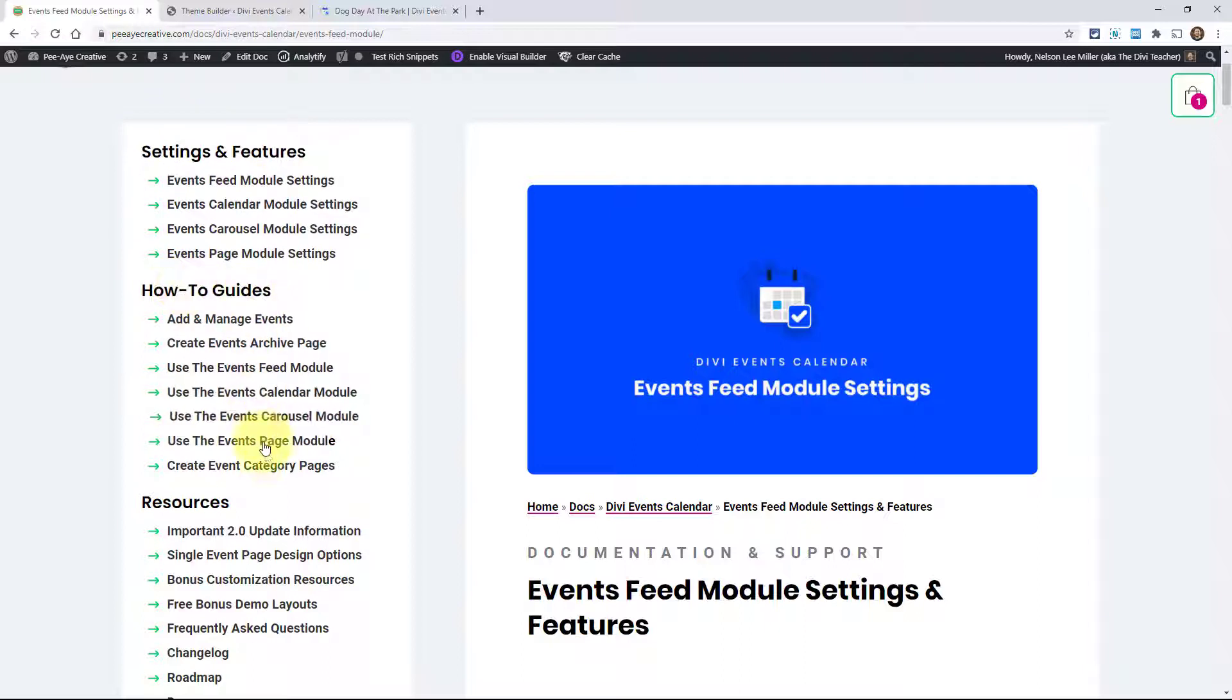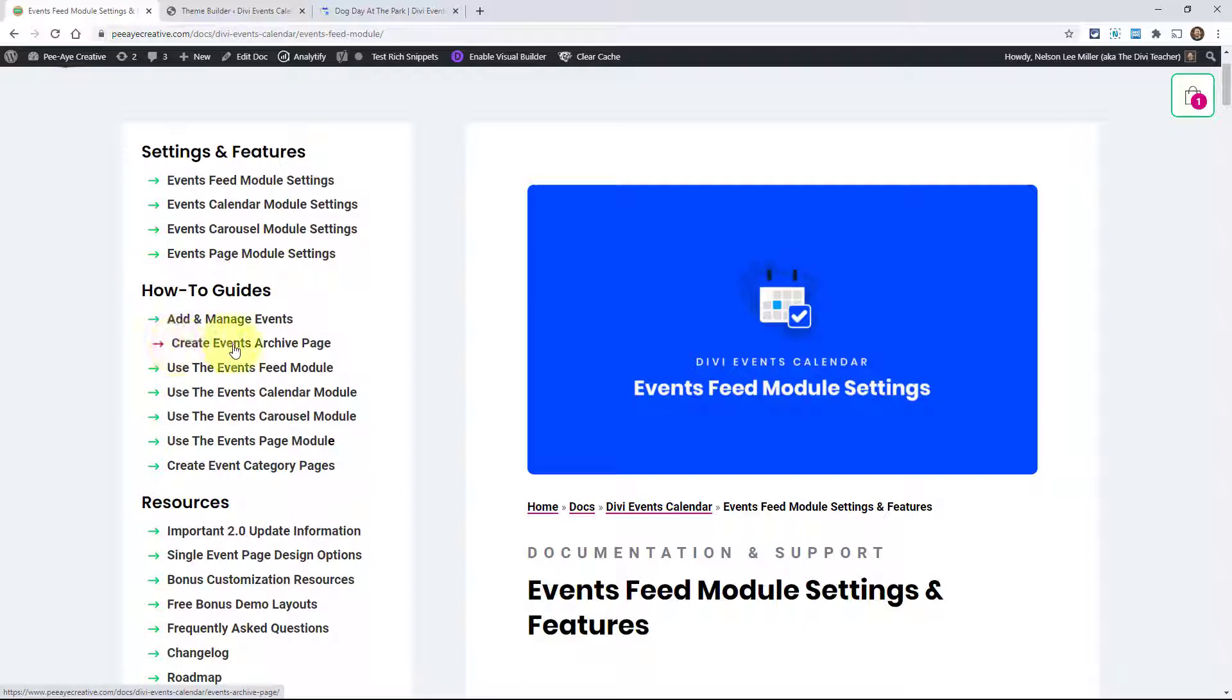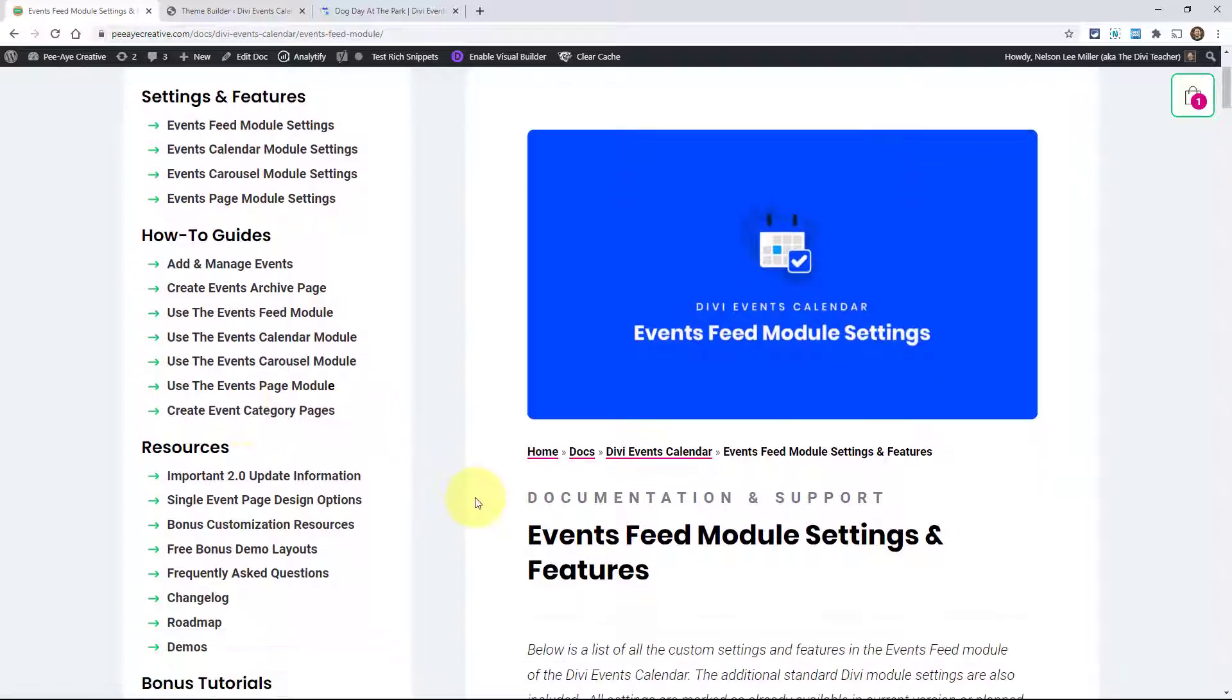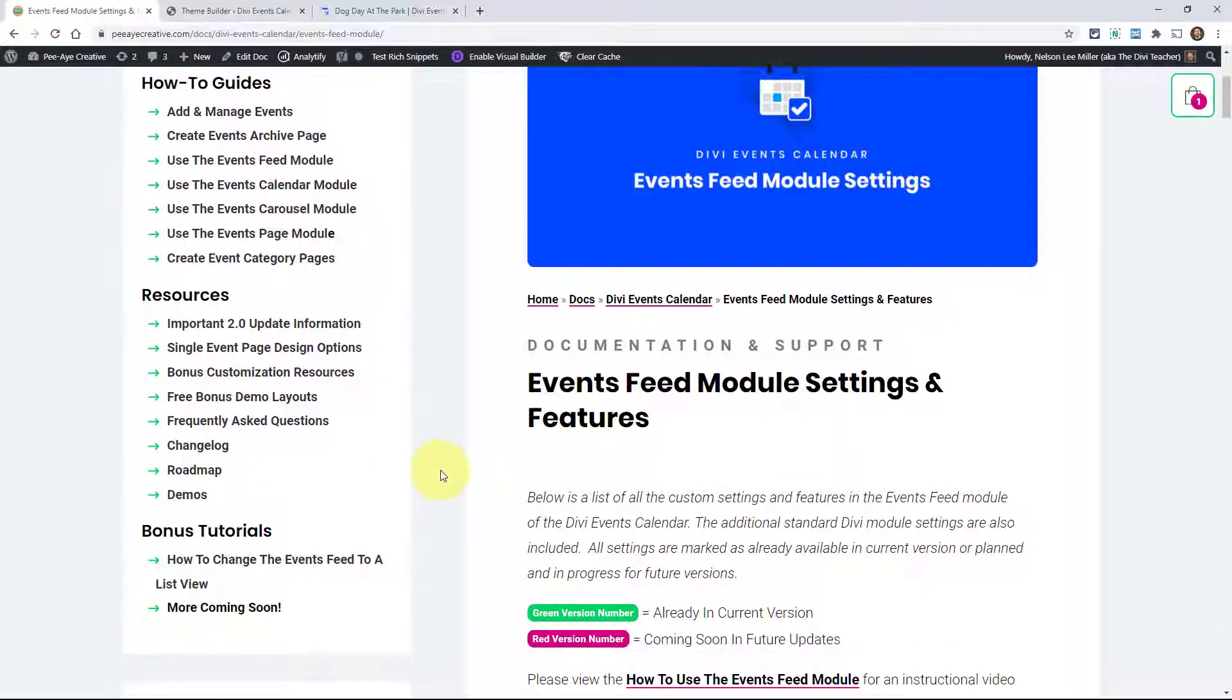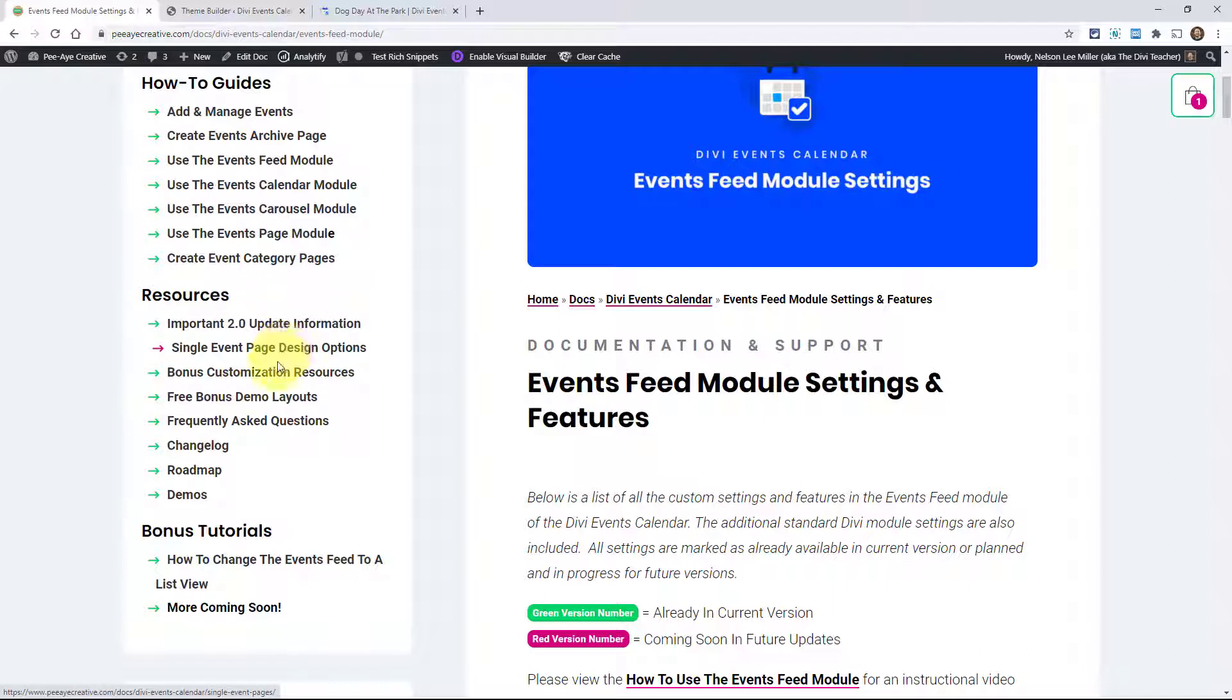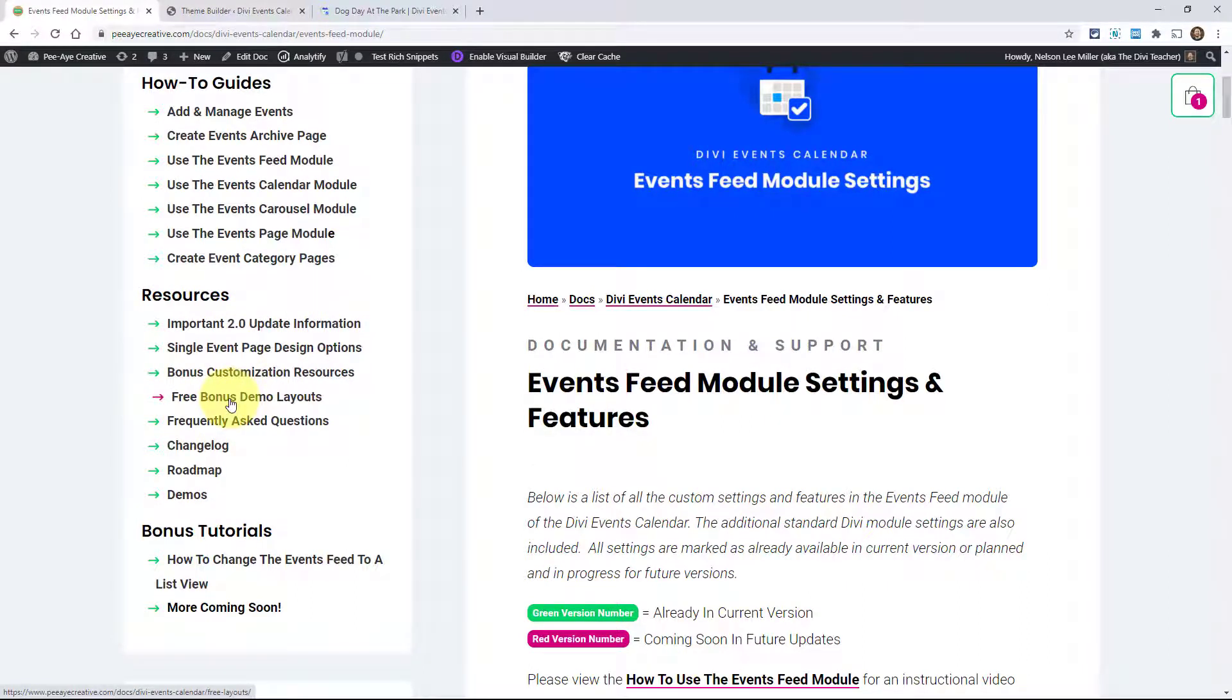Then we have the how-to guides. We have guides on adding and managing events, creating the events archive page, and making event category pages. We're going to be adding more. The resources here - we have important update information that will change based on what version we're on. Then we have various resources like customizing it. You can get all the demo layouts that I showed you for free.